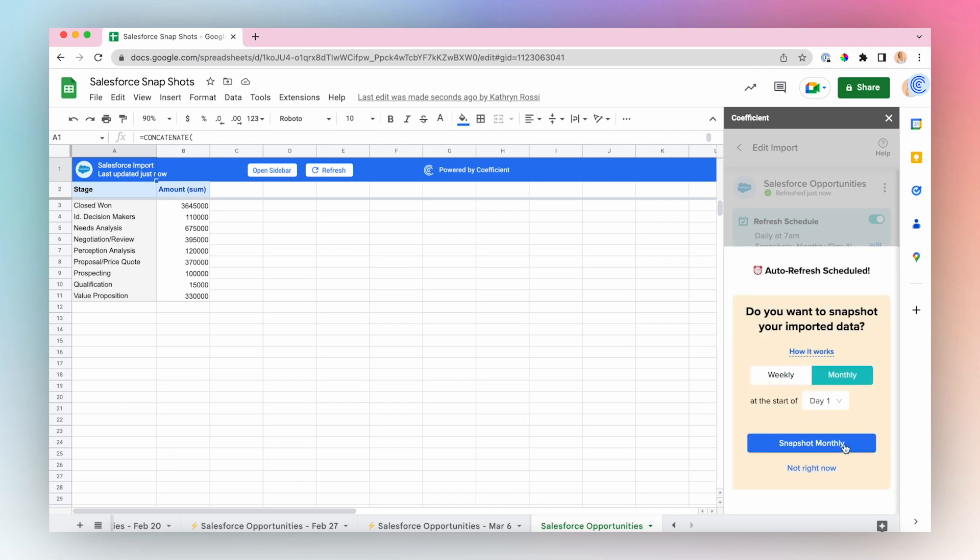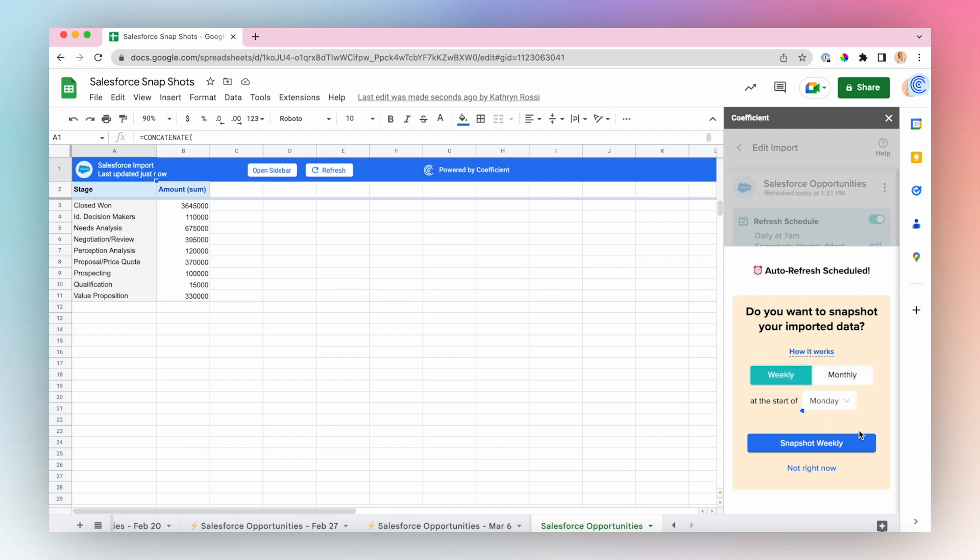You can choose to snapshot this data while your original import refreshes on a daily basis. I want to see this change on a weekly basis, so I'll choose Weekly, and I'll have the snapshot run on Monday. To finalize the setup, click Snapshot Weekly.